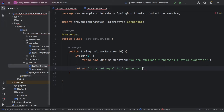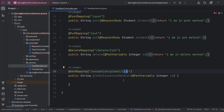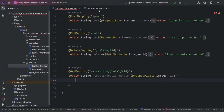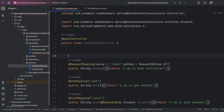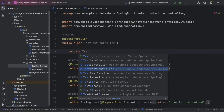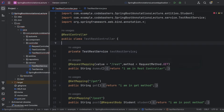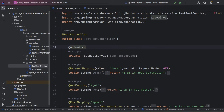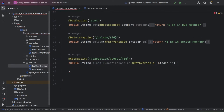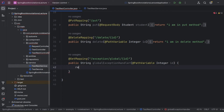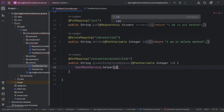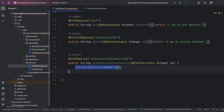Now we need to call this helper method from the controller. For that, we first need to autowire the service: @Autowired private TestRestService testRestService. I have already discussed @Autowired and @Component in previous videos — you can check that playlist. Now we have done the autowiring, so let's call testRestService.helper(id) from the controller method.